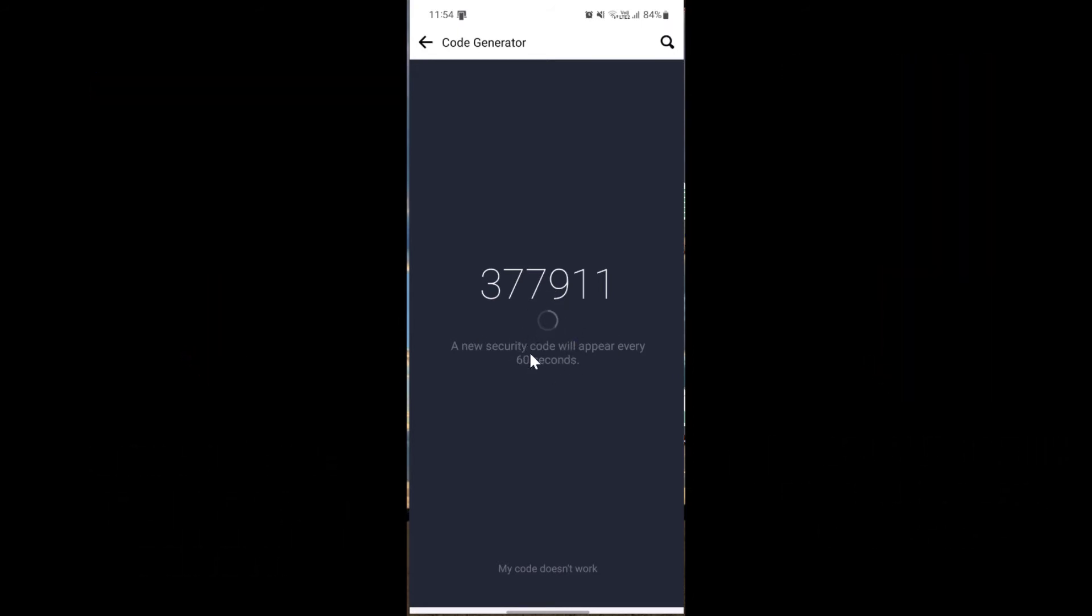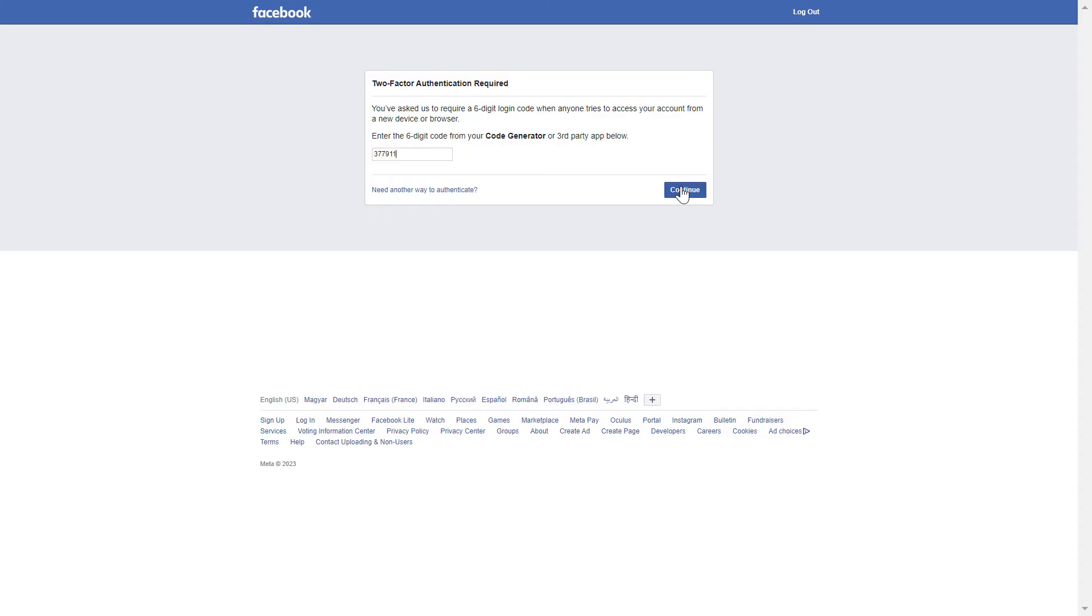If you do not do this in 60 seconds, then it will regenerate a new login code. Once you enter it, just click on continue.